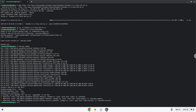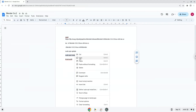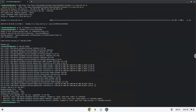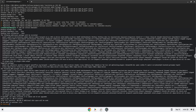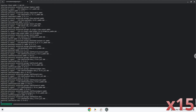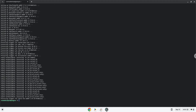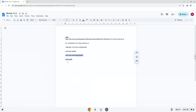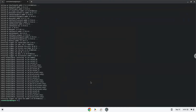Now we will install the menu editor. Press enter to confirm the installation. With the last command, we will launch the menu editor.